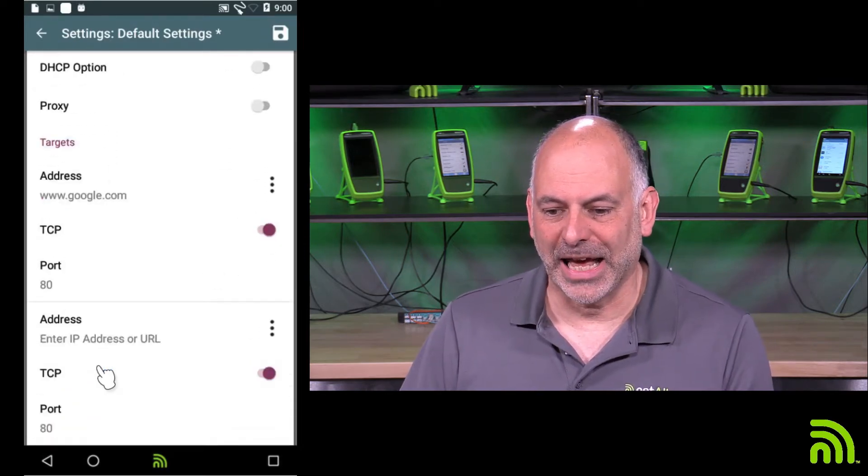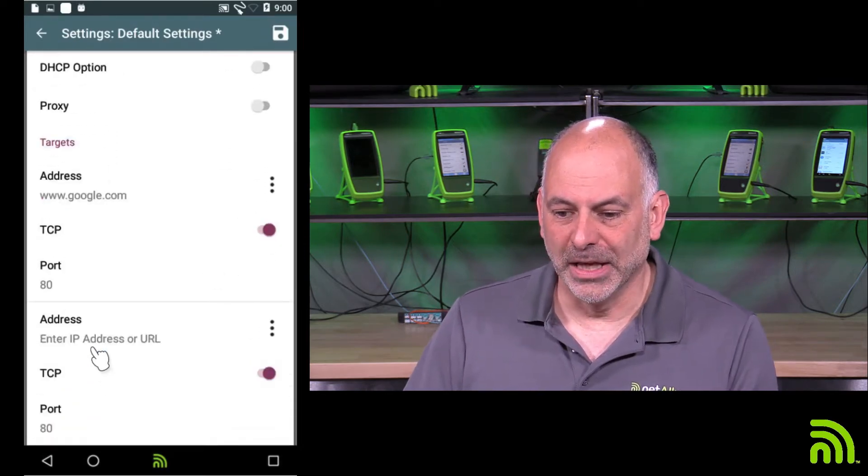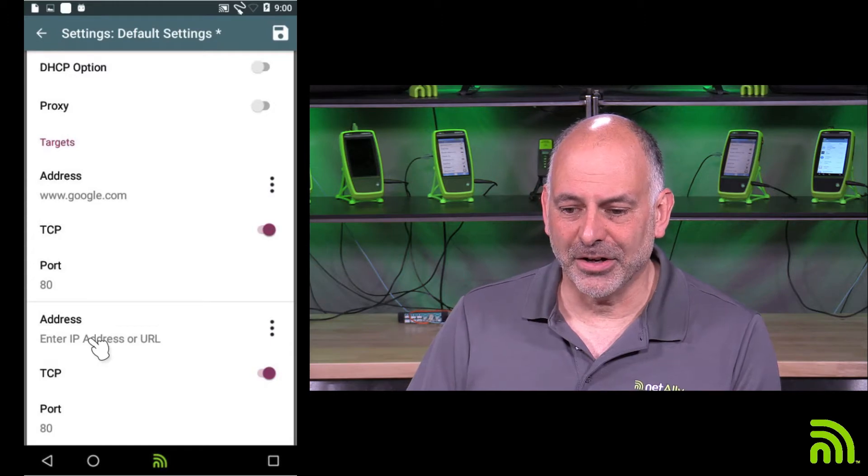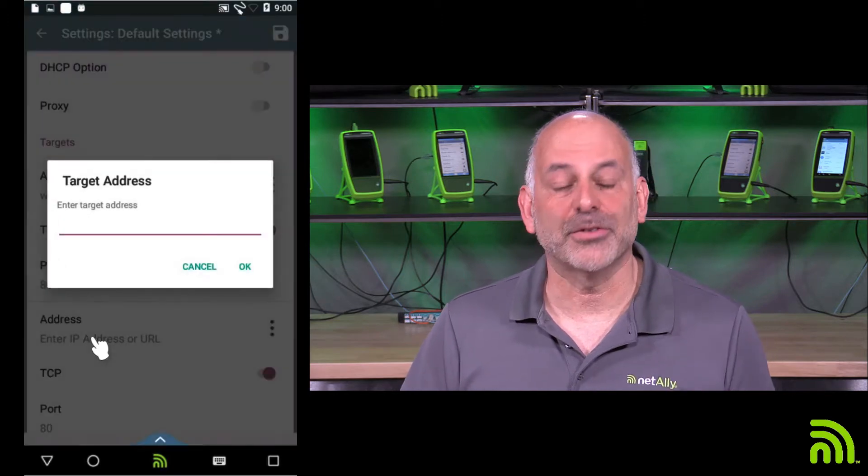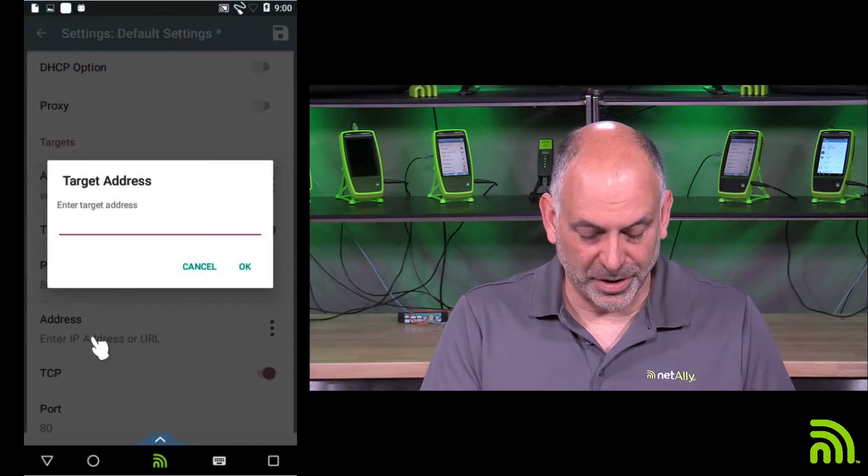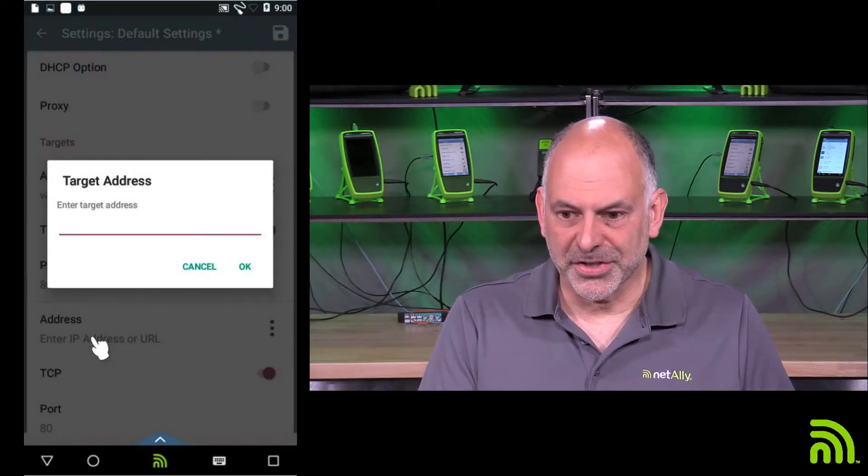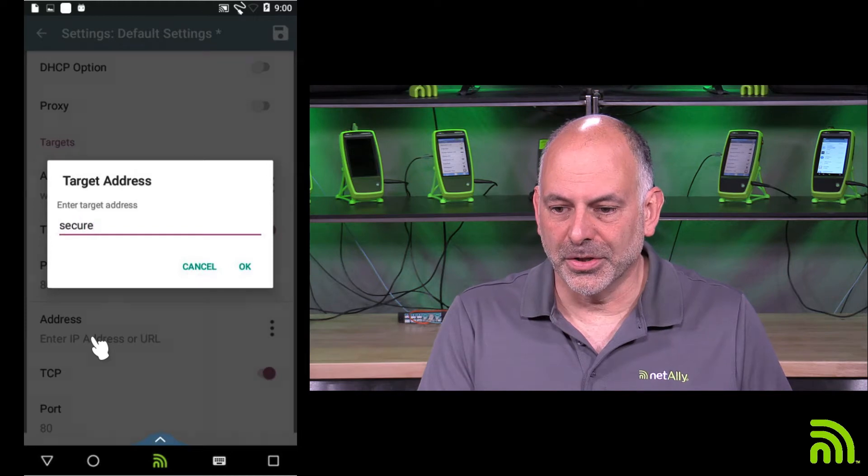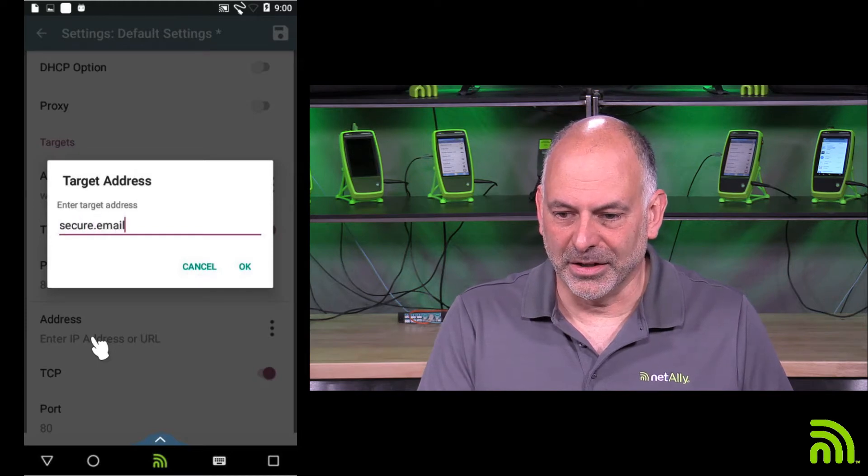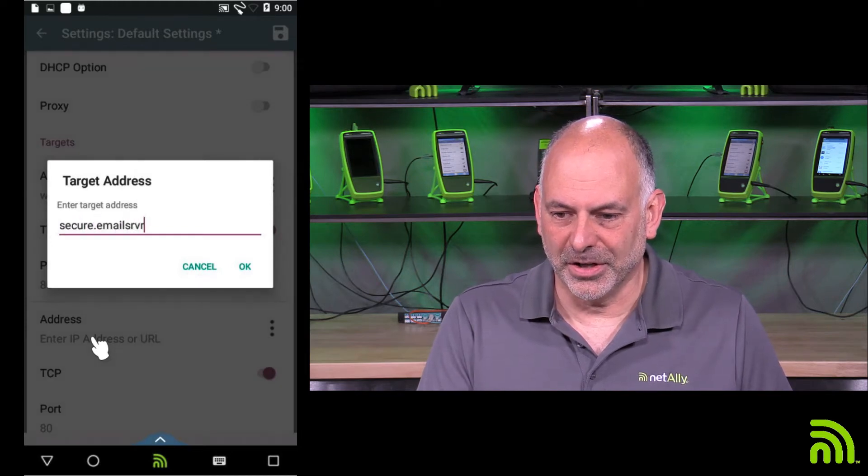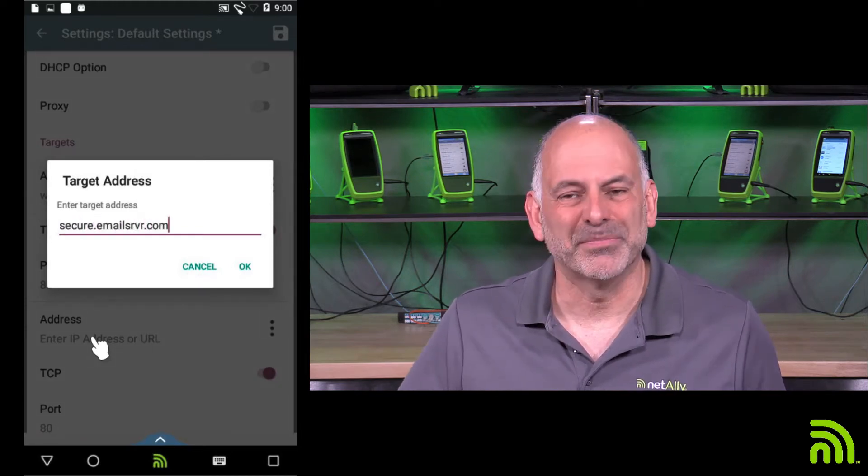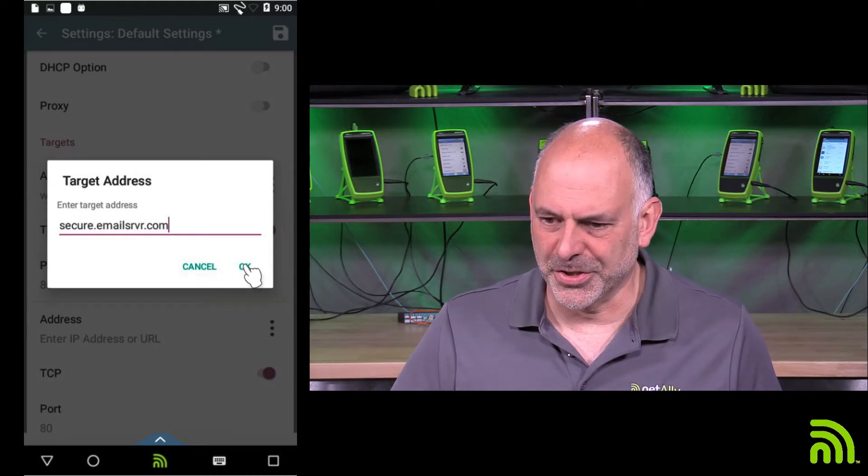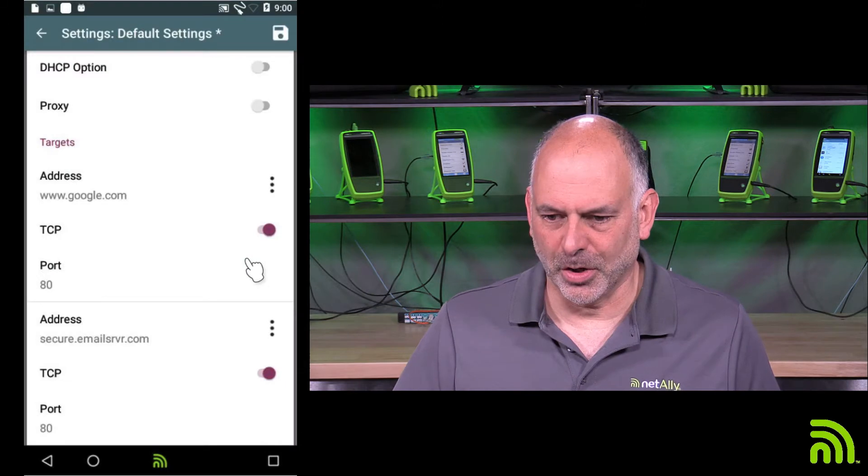And we want to go in and we want to add a target. So I'm going to tap on add target, and it says enter IP address or URL. So I'm going to say secure.email.srvr.com. That's my email server. I'll hit OK.